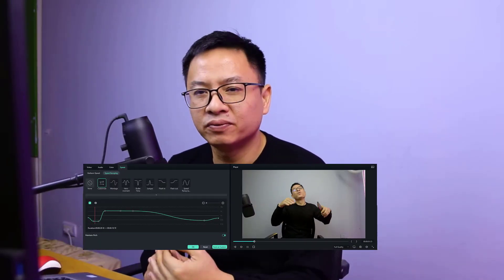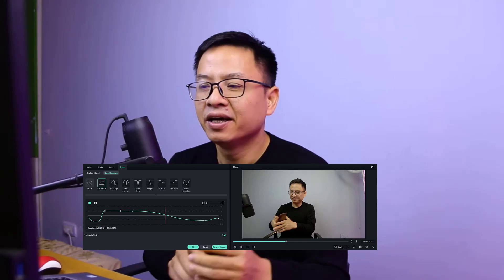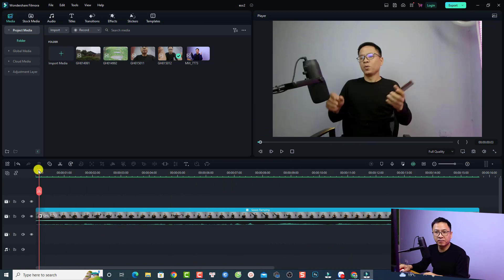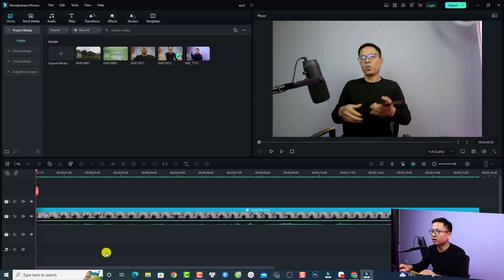Hi guys, welcome to another tutorial on my channel. In this video, I'm going to show you how to use speed ramping in Filmora 12. This is a question from one of my subscribers, Brother Barcel, who wants to know where to access the customized speed ramp in Filmora 12. I'll show you how to do speed ramping and how to add speed keyframes. Here I have an example video with the speed ramping effect inside.